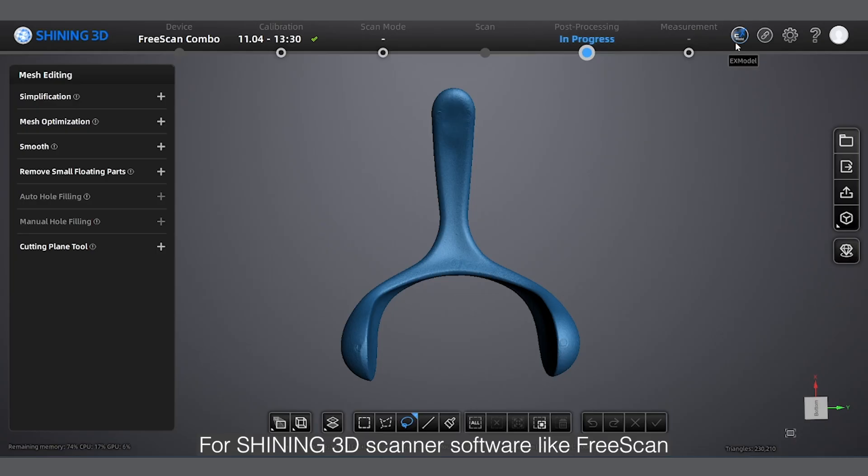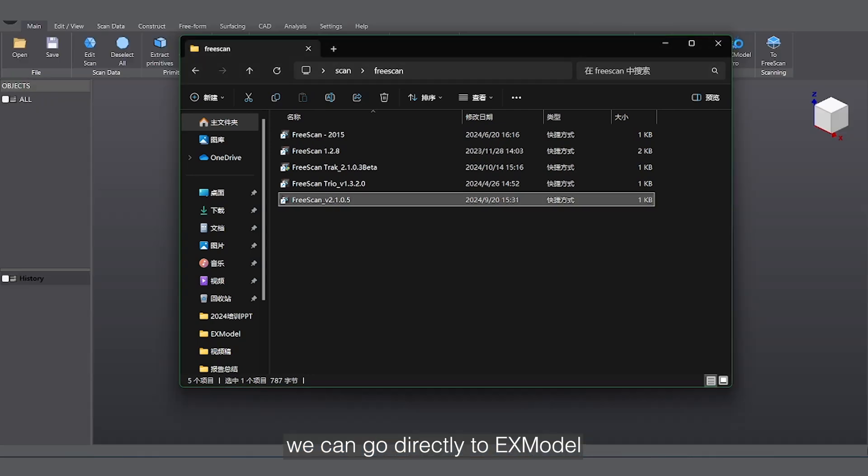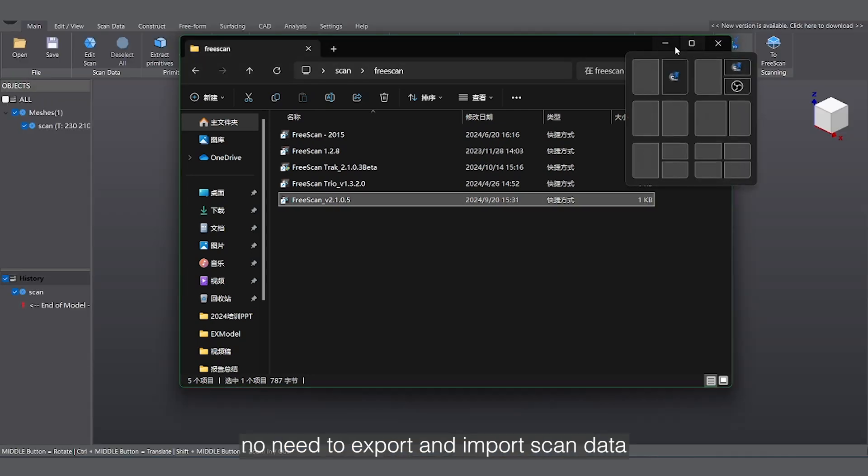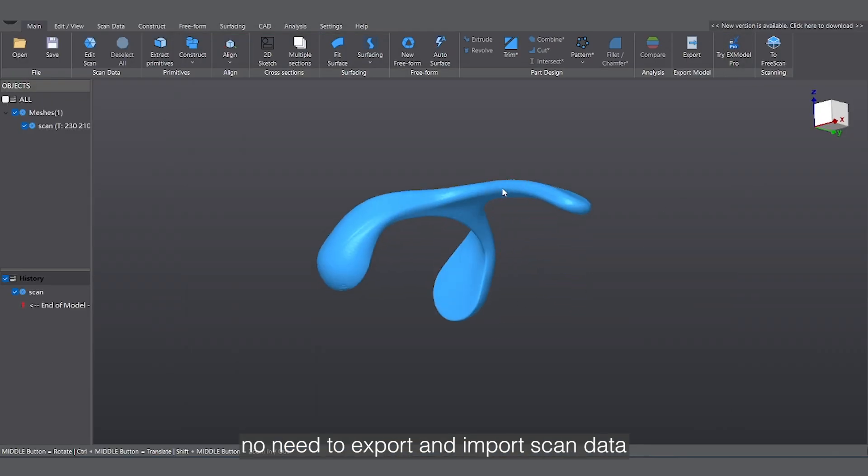For Shining3D scanners like FreeScan, we can go directly to EXModel, no need to export and import scan data.